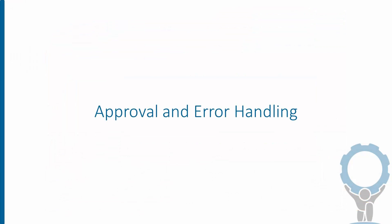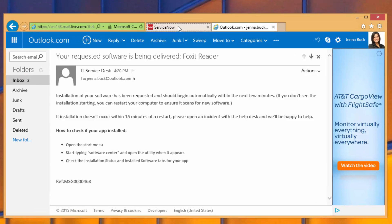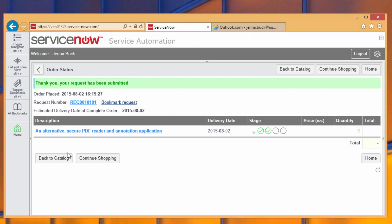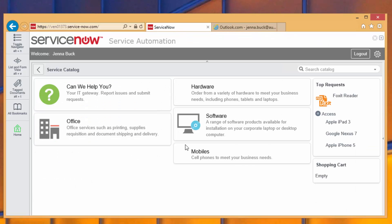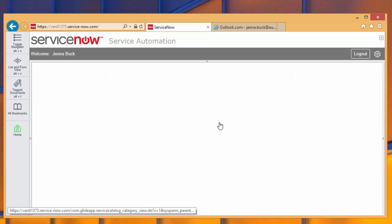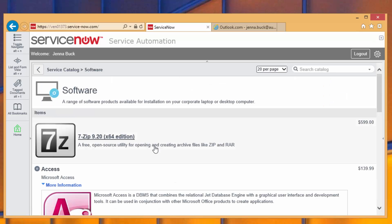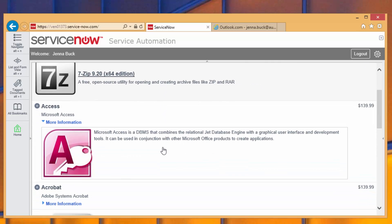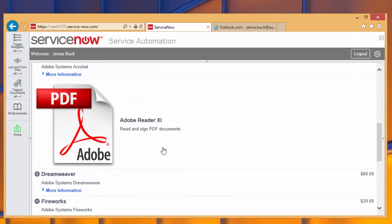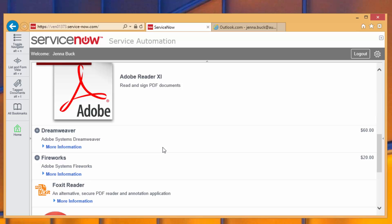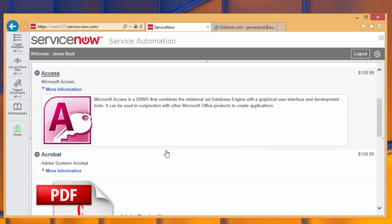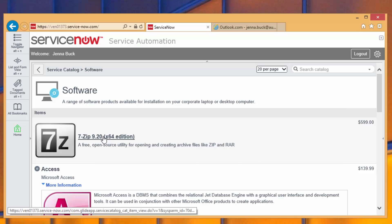Let's look at another scenario involving the approval of software requests, as well as what happens when one fails. So suppose Jenna wanted another application, and she goes back to the catalog. In our organization, we've configured the requests in ServiceNow to have a workflow that says that anytime a request has a price of more than, say, $500, that means that an approval is required before the actual application would be installed.